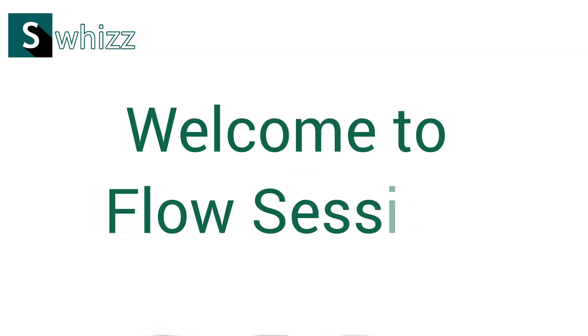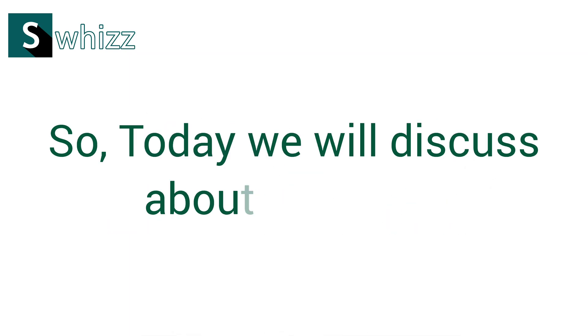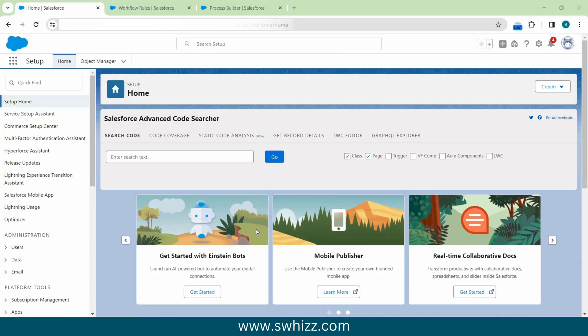Hi everyone, welcome to the Flow Sessions. Today we will discuss about flows. In this session I'm going to give the introduction, and in the next session we will see every flow type. So in this session I'm going to discuss what is flow and why we are using flows.